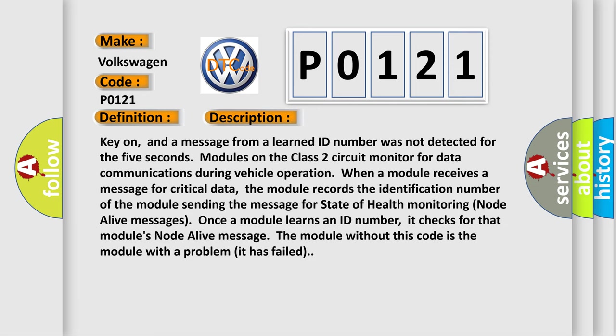Key on, and a message from a learned ID number was not detected for the five seconds. Modules on the class two circuit monitor for data communications during vehicle operation. When a module receives a message for critical data, the module records the identification number of the module sending the message for state of health monitoring node alive messages.